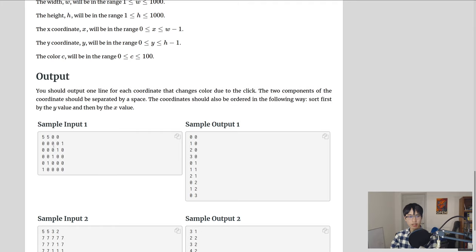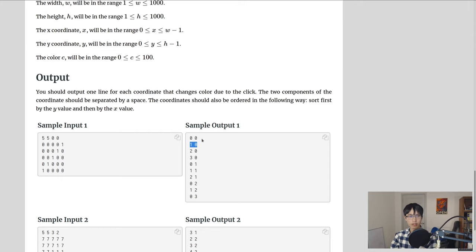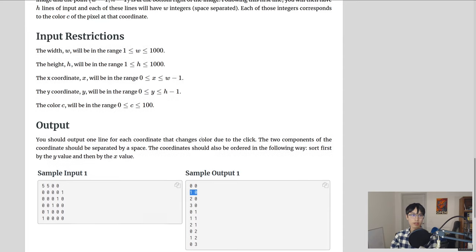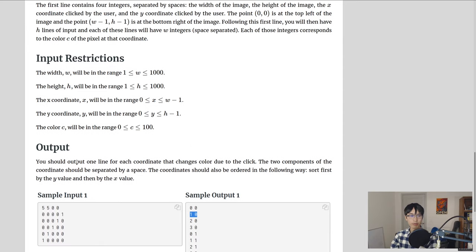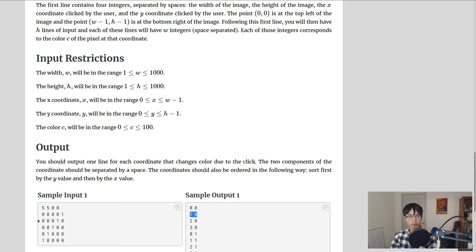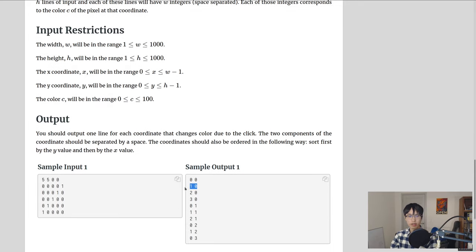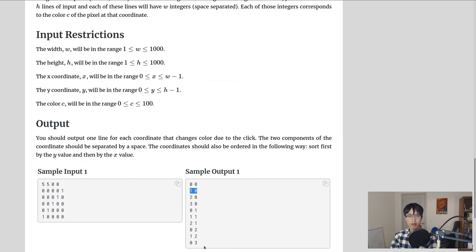So what should happen here is that the top triangle here should be colored the same color. And we need to output all the different coordinates. The output also describes this as well. Each line of the output should be the coordinate that changes color due to the click, so we're printing out all of the coordinates of this upper triangle with this sample output.